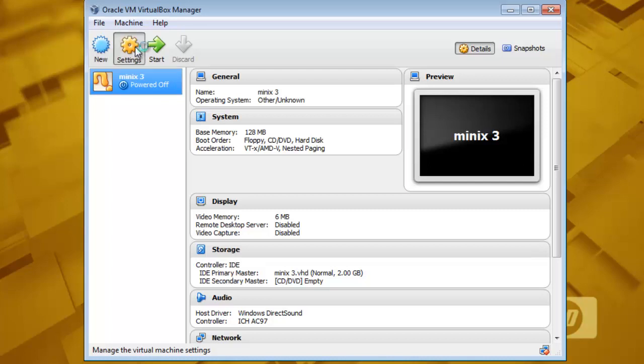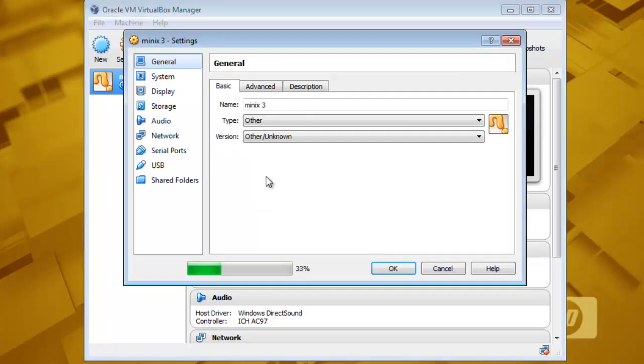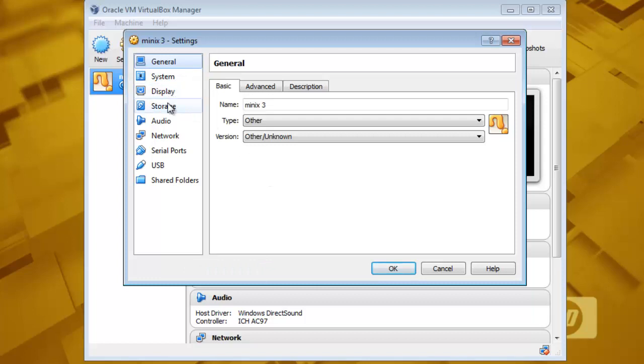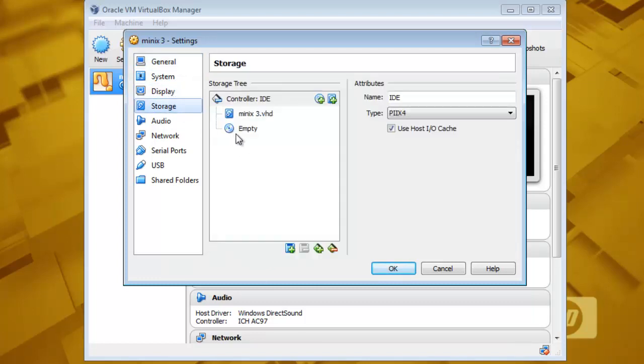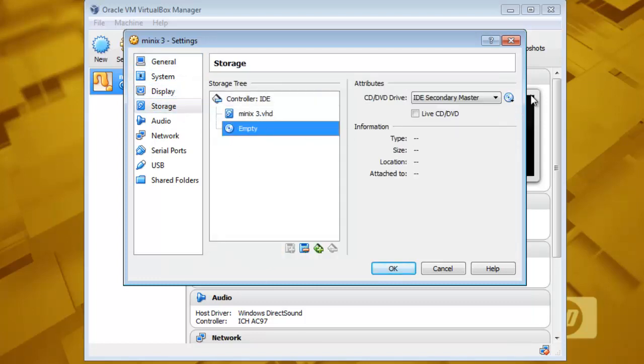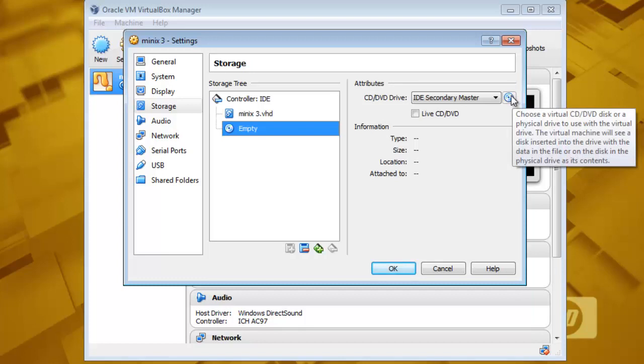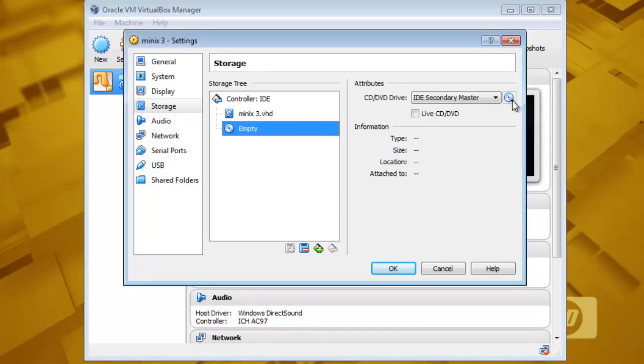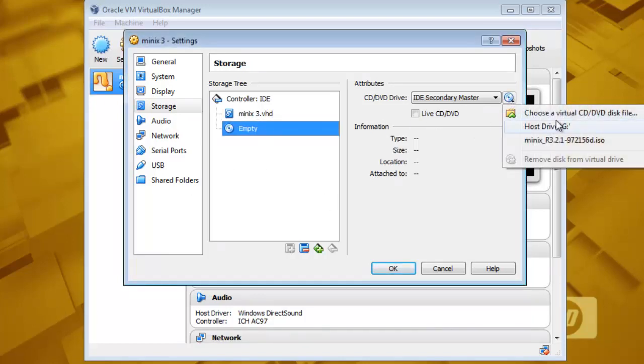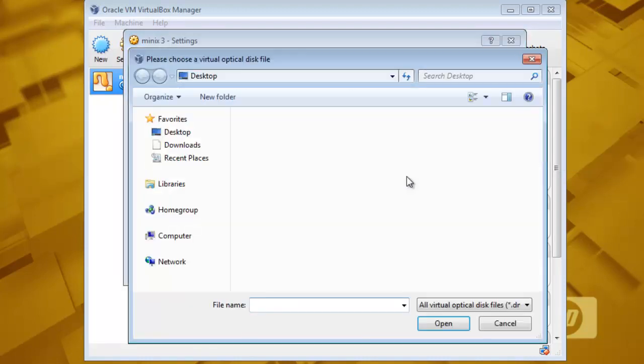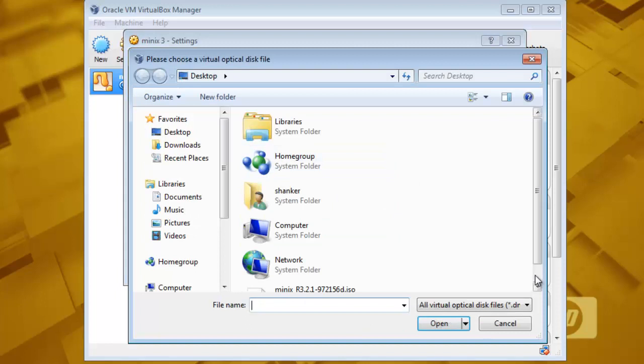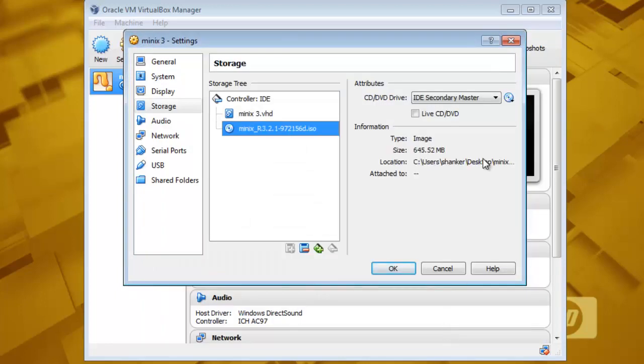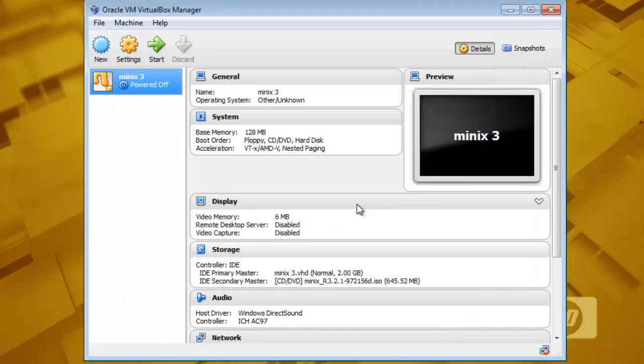Go to settings and come to storage and provide it our disk installation medium. So go here, choose a virtual CD DVD disc and I have it here. Minix3, open it and then OK.